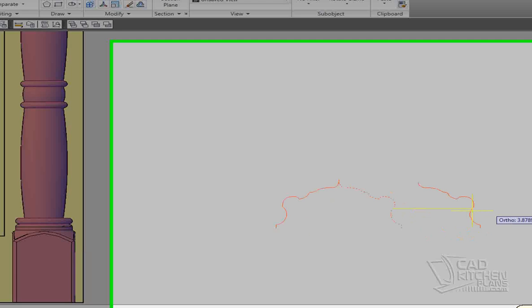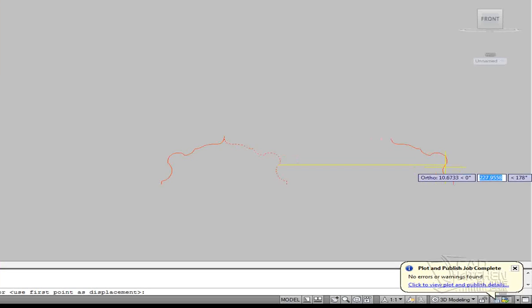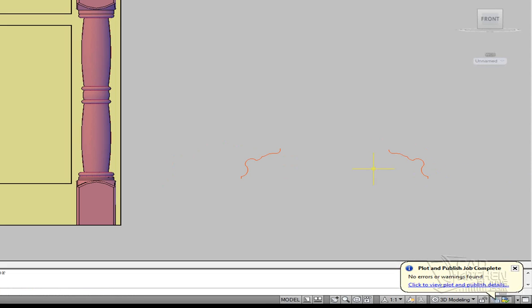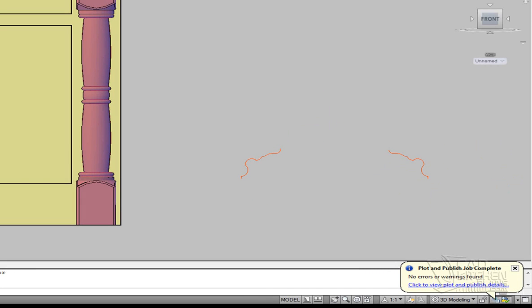And now here's our other half of the bracket. Slide it out here a little bit. So now all I need to do is determine exactly how wide I want to make that cutout.